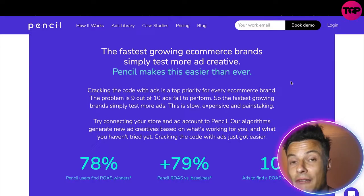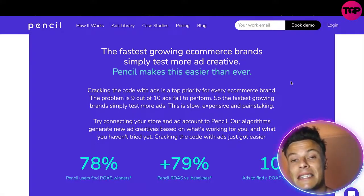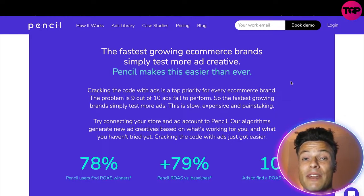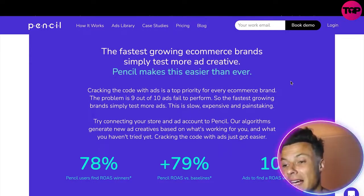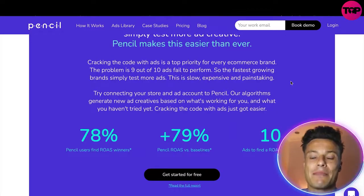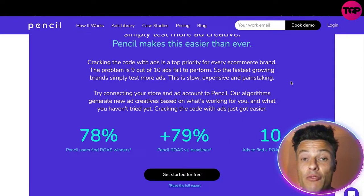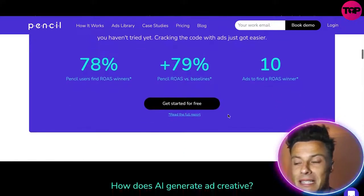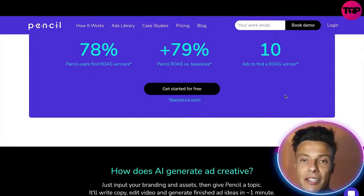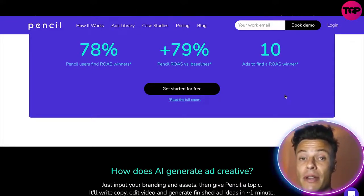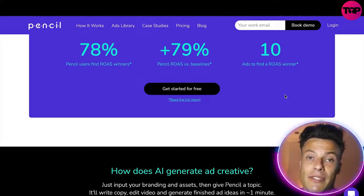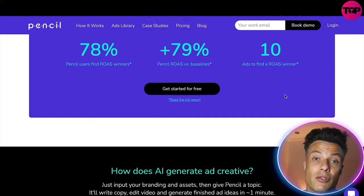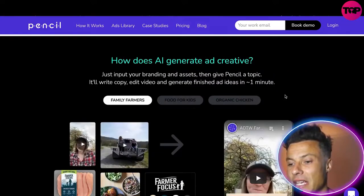The fastest growing e-commerce brands don't just have good products — they're always consistently testing different content, because something that works one week may not work the next. It can be a bit of an exact science unless you're willing to invest time and effort into creating different ad copies and doing lots of split tests. 78% of Pencil users have found return on ad spend winners, making them profitable. More than 79% Pencil ROAS versus baseline, and it typically takes 10 ads to find a ROAS winner — so going it alone will take much longer, and you need to stay consistent until you find something that works.